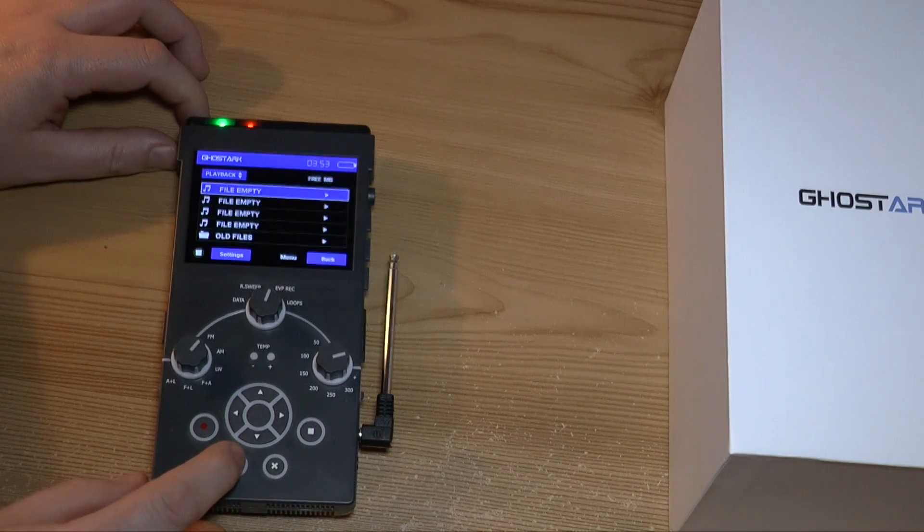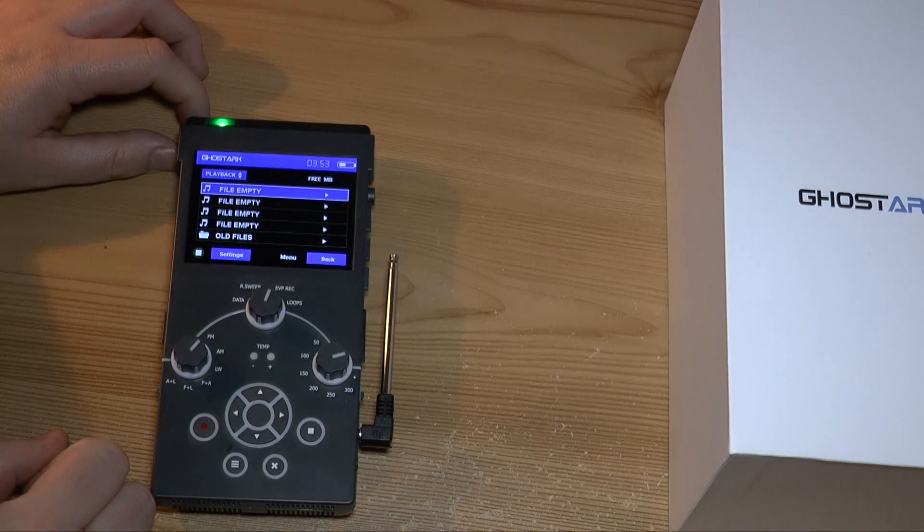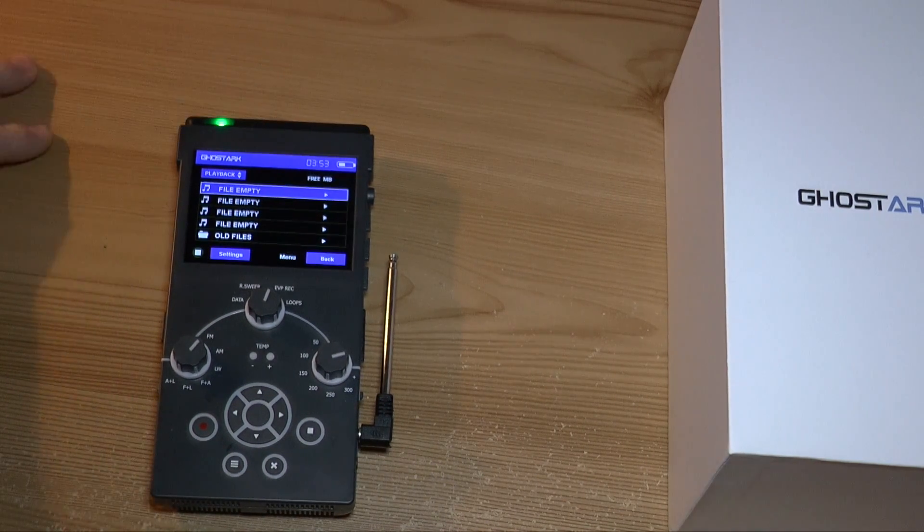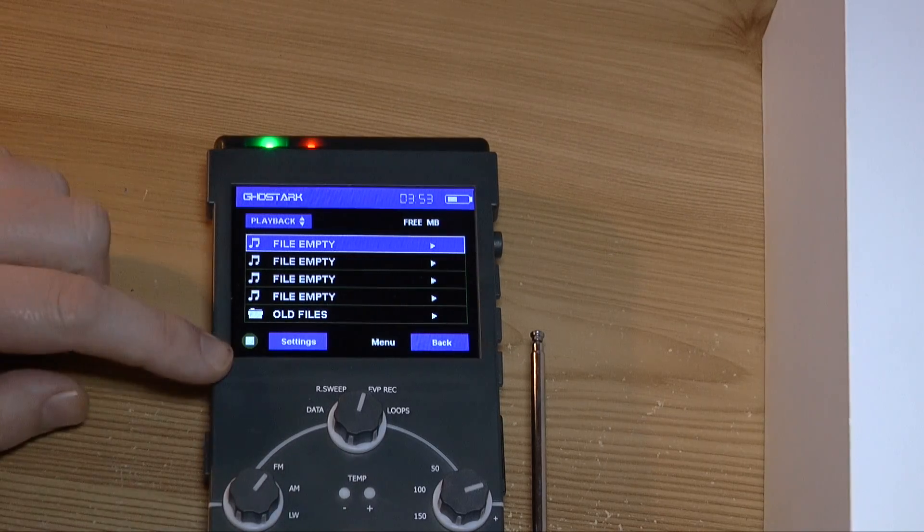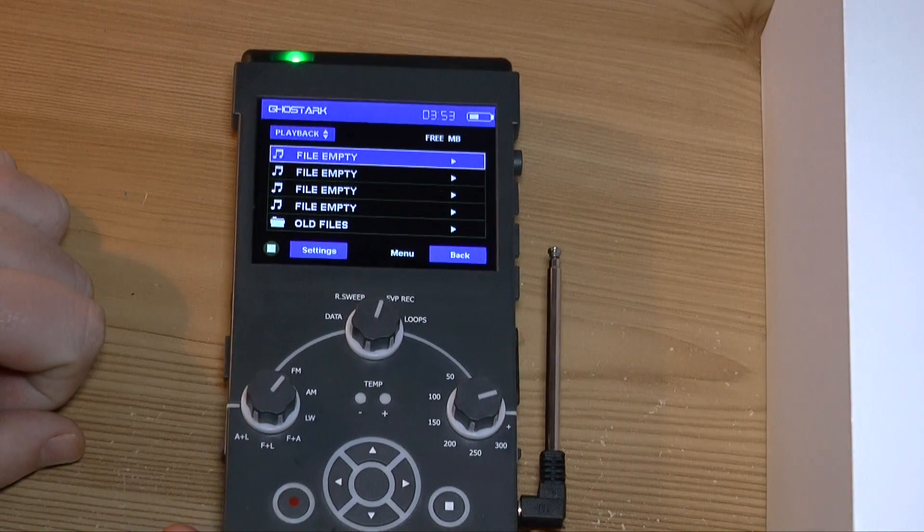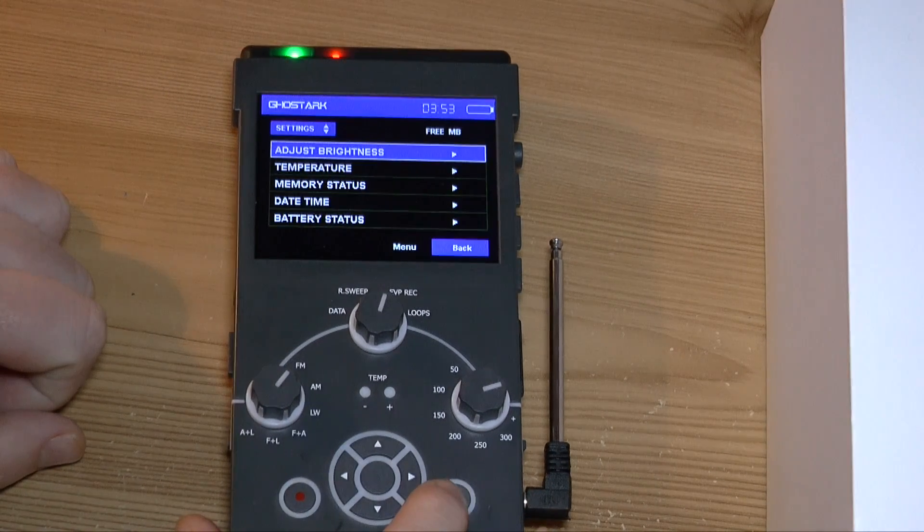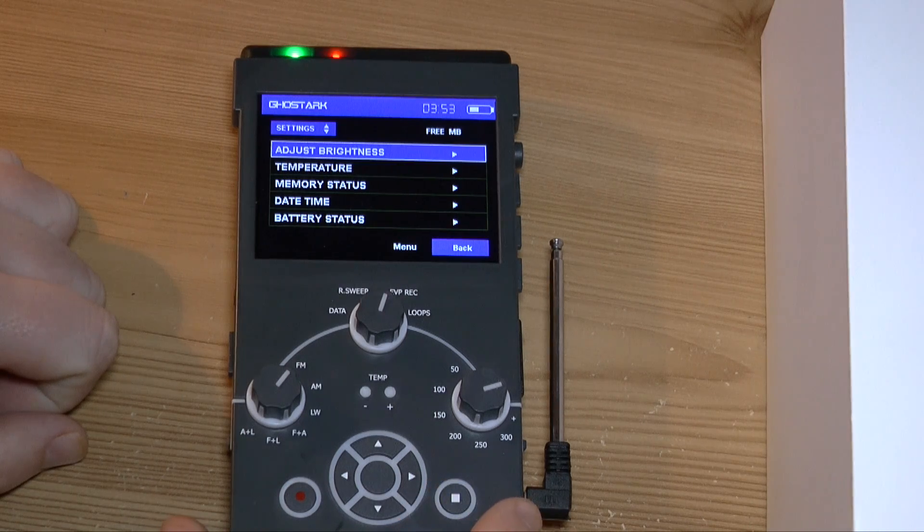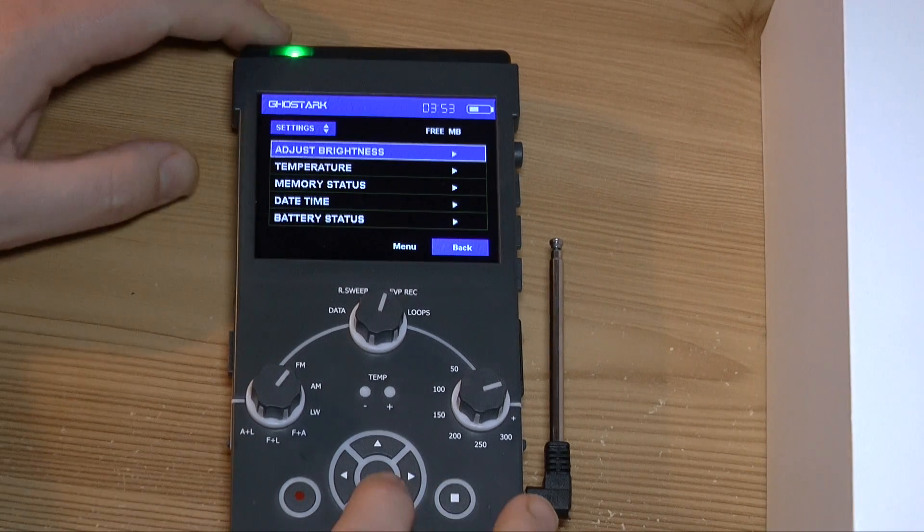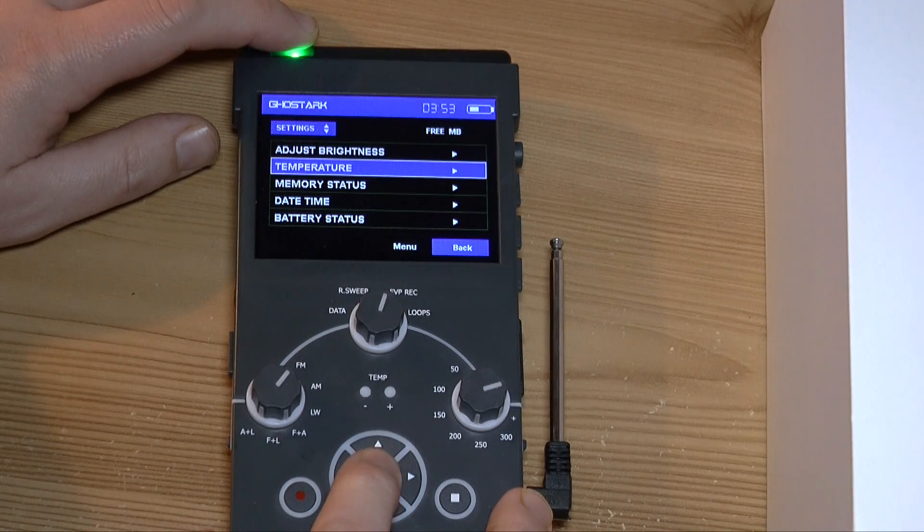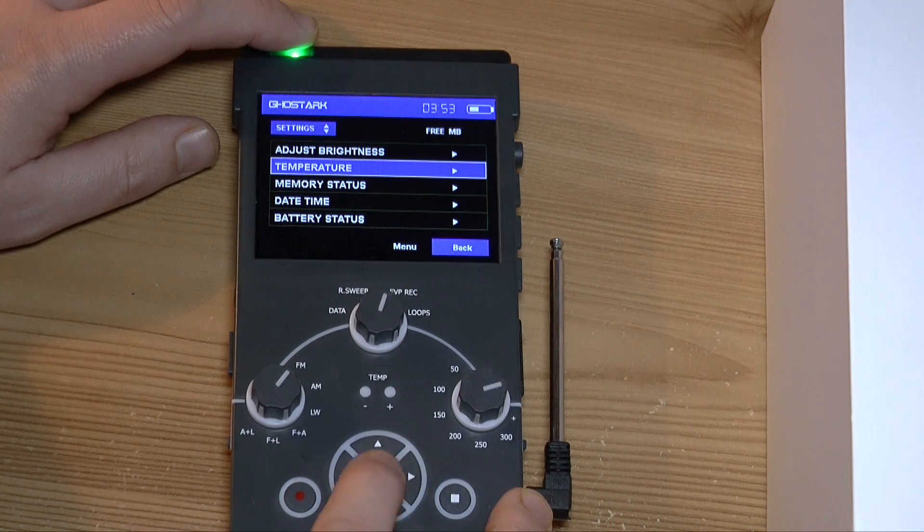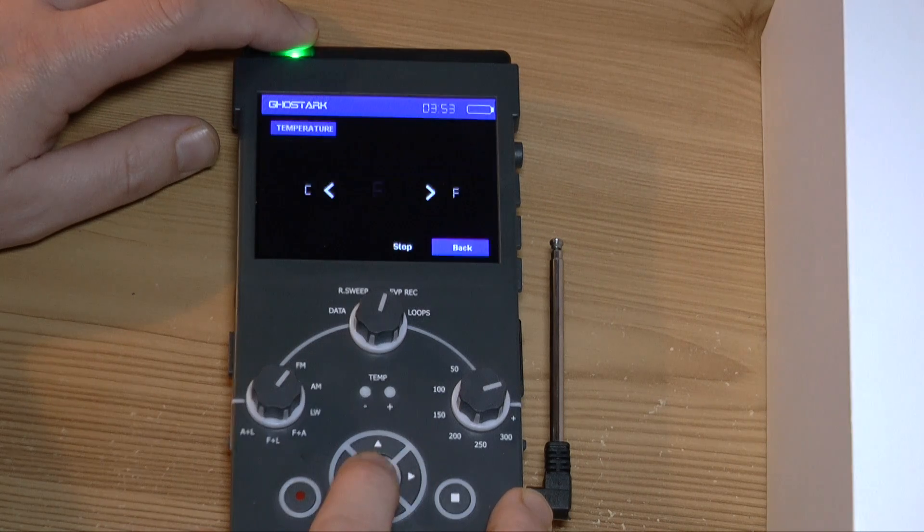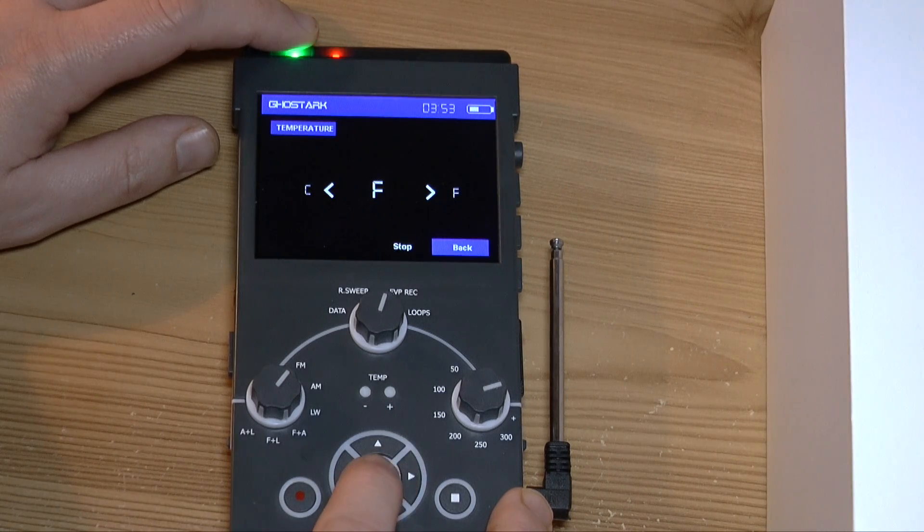Now, I assume this is the menu button. Let me zoom in a bit. The settings is the stop button down here. Okay. So, how do I select this? Okay, so the middle button.